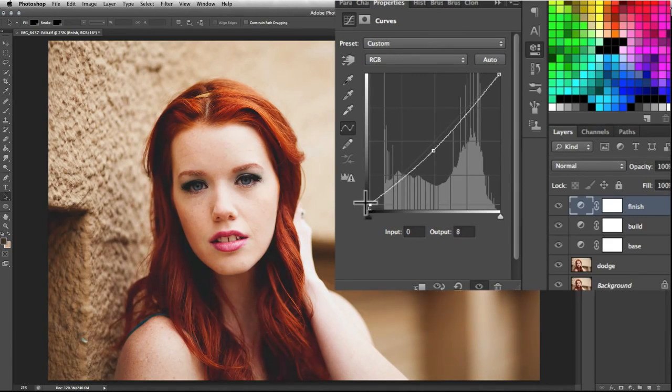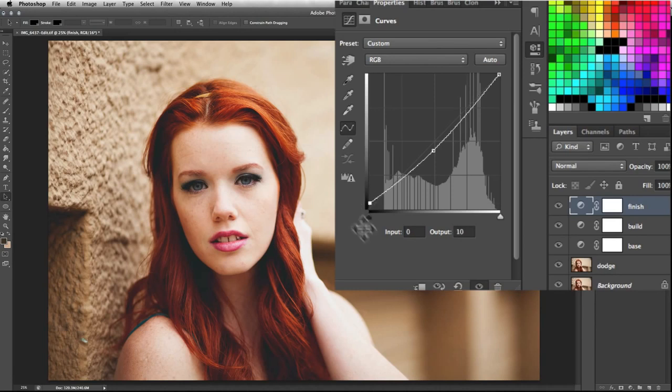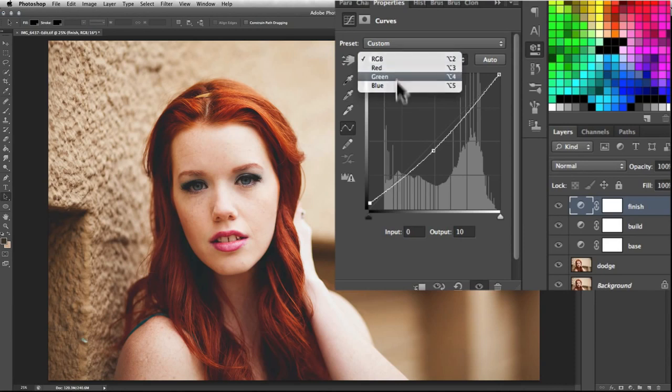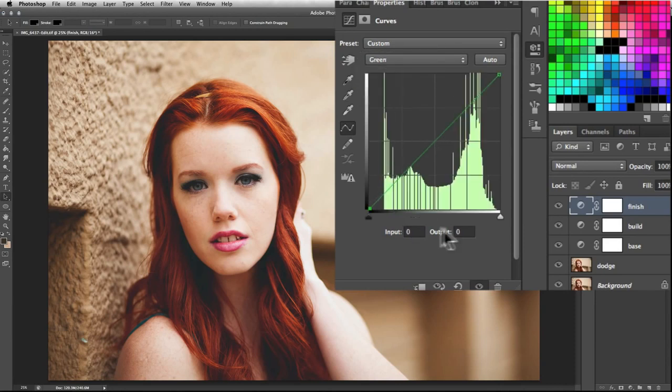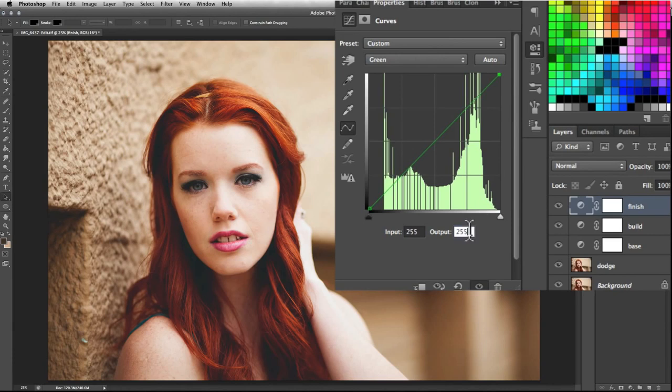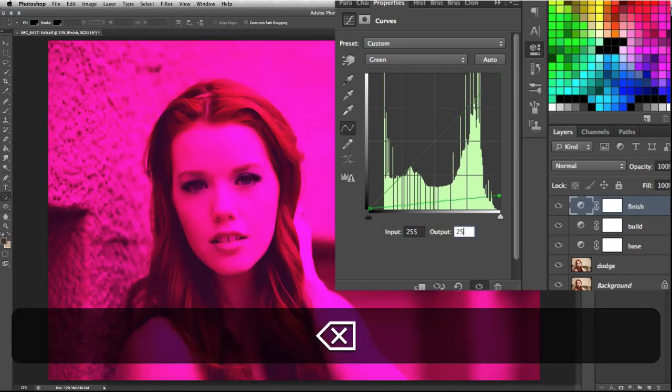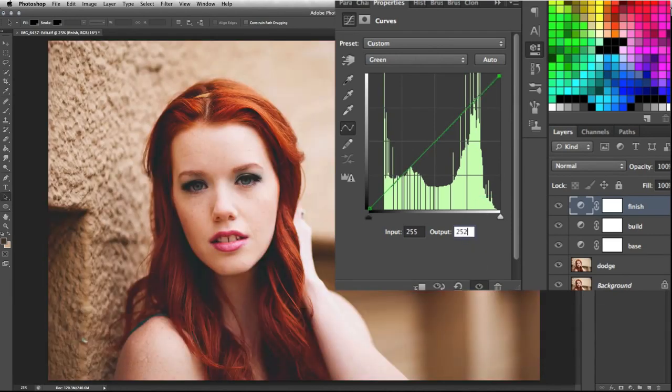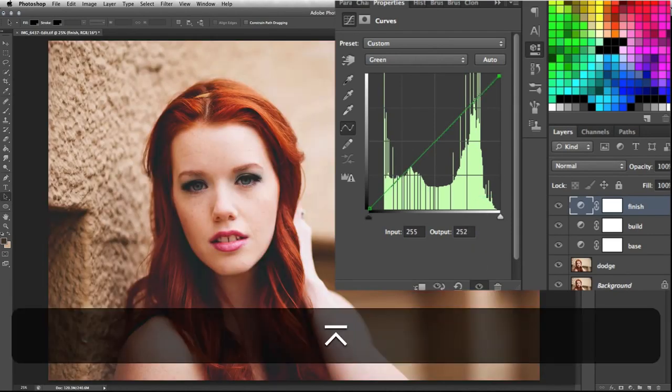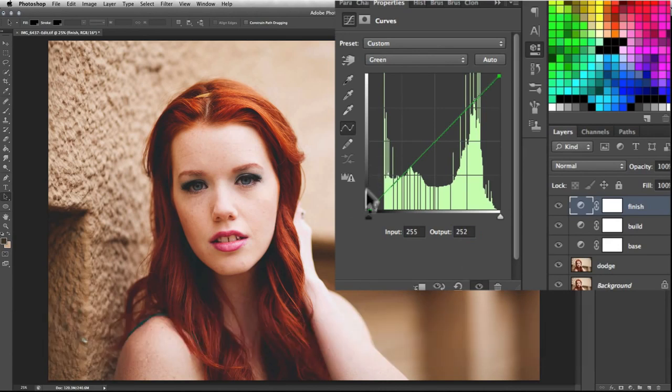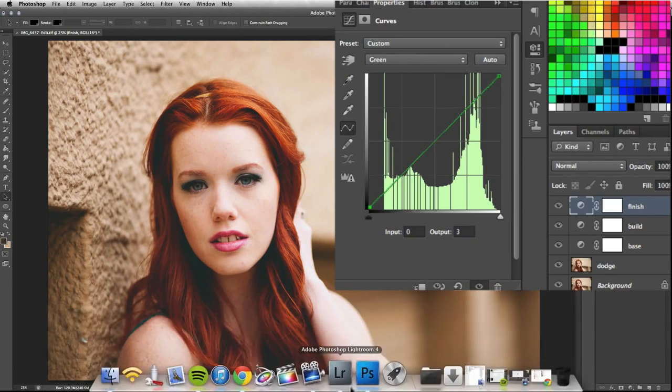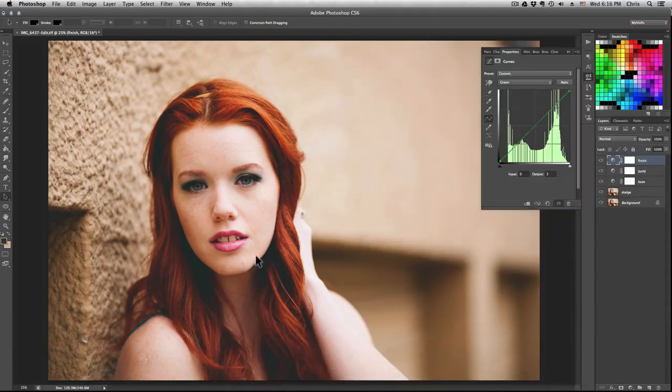Alright, now that you have all that, go to your RGB tab, select green instead. And while selecting the top dot, subtract three, so bring it up 252. Select your bottom one and add three, zero and three. There you go. Now this gives the shadows a little bit of green while the highlights a little bit of purple or magenta.